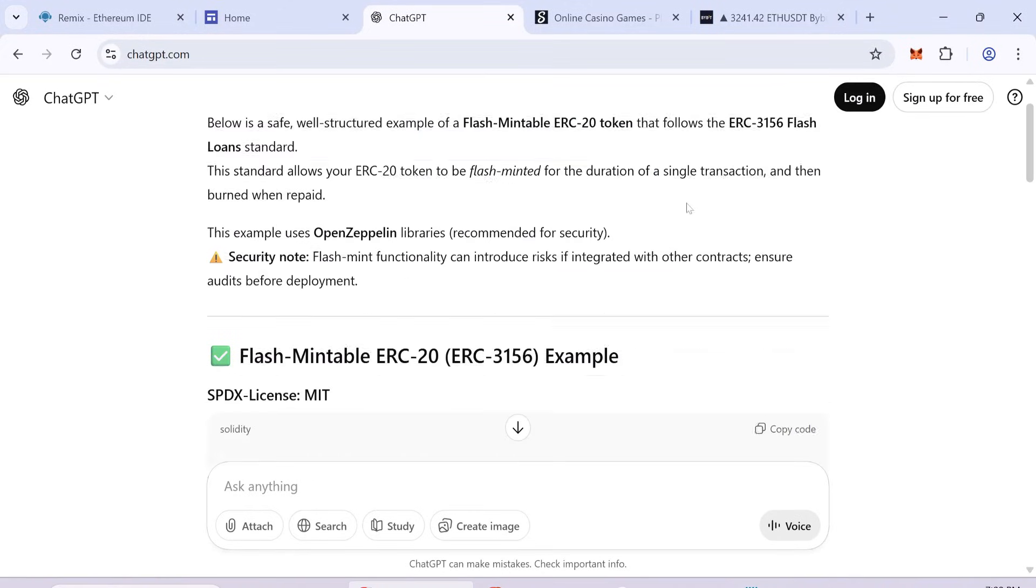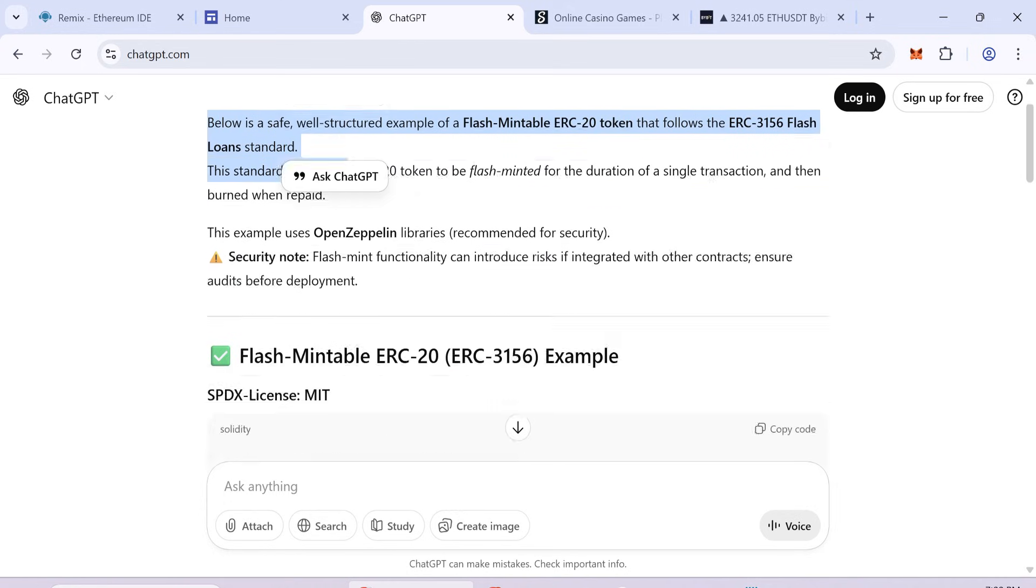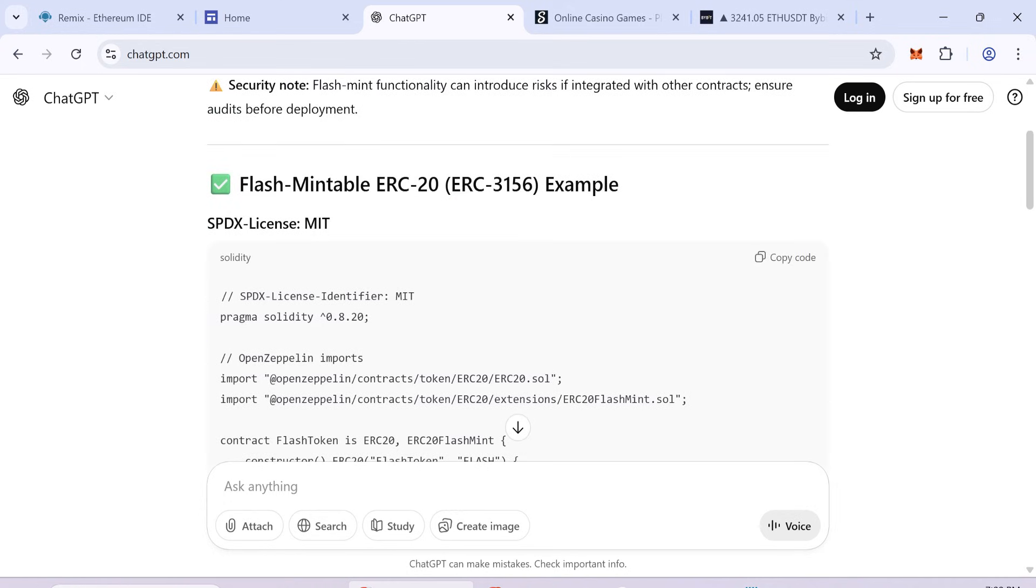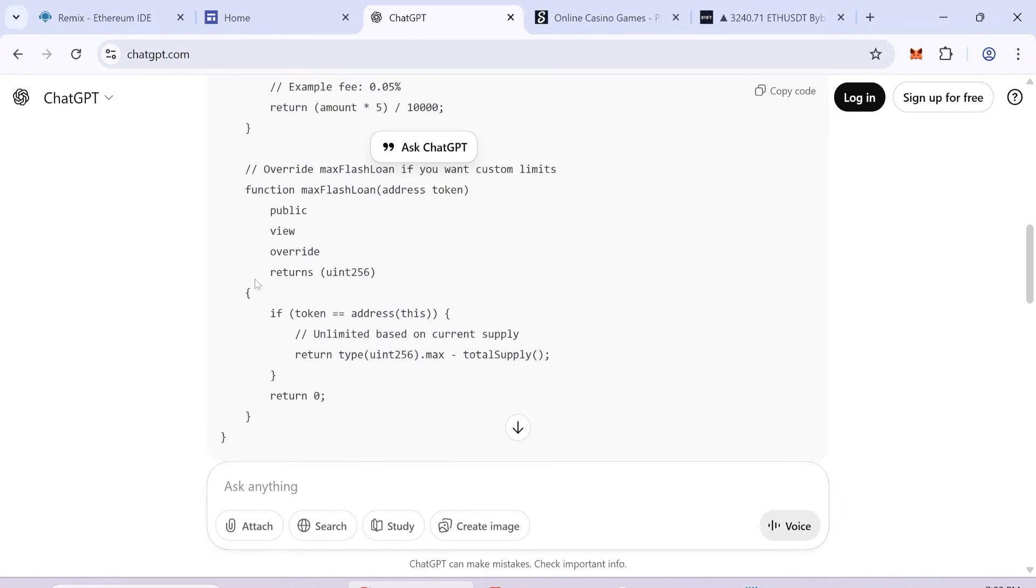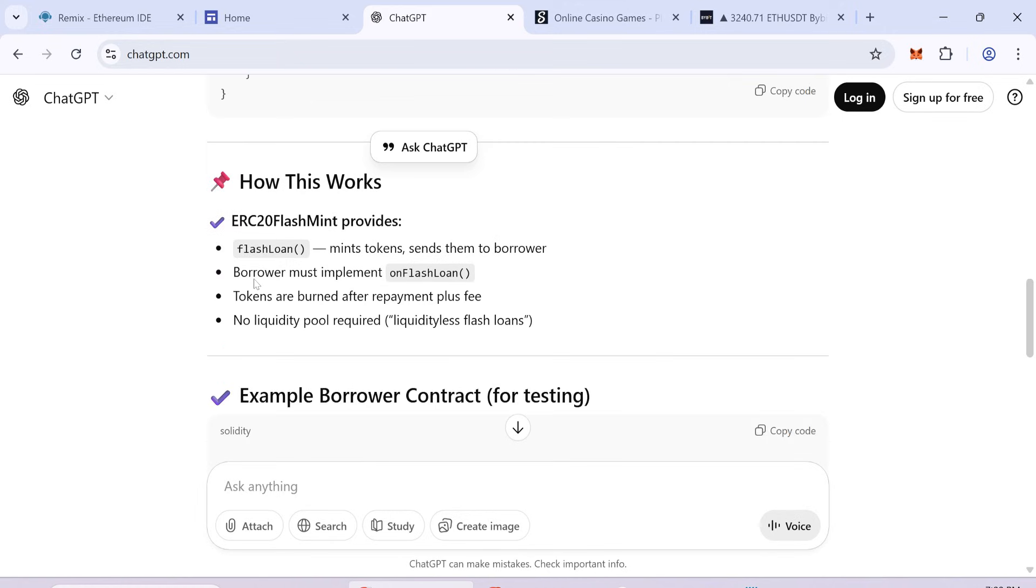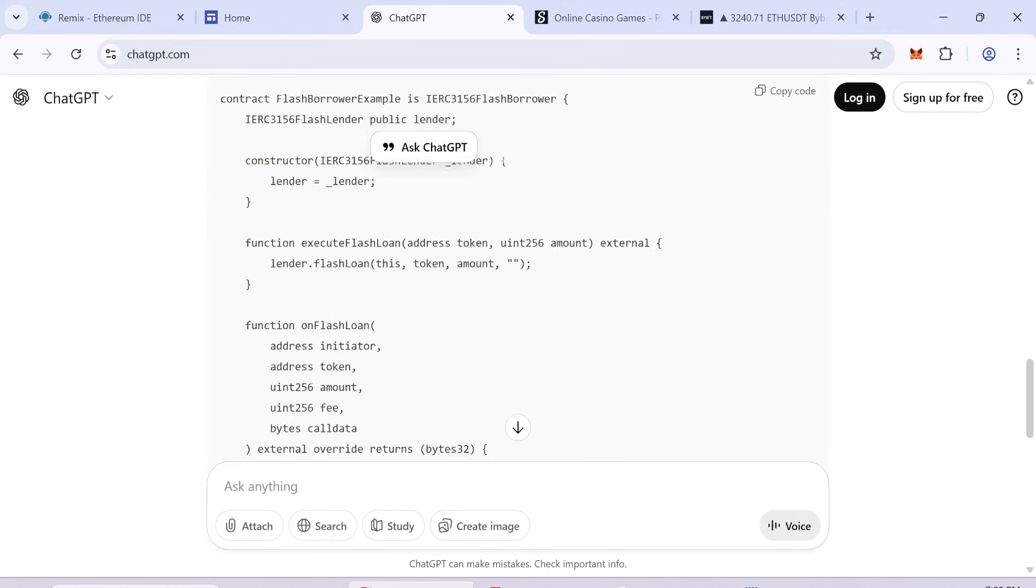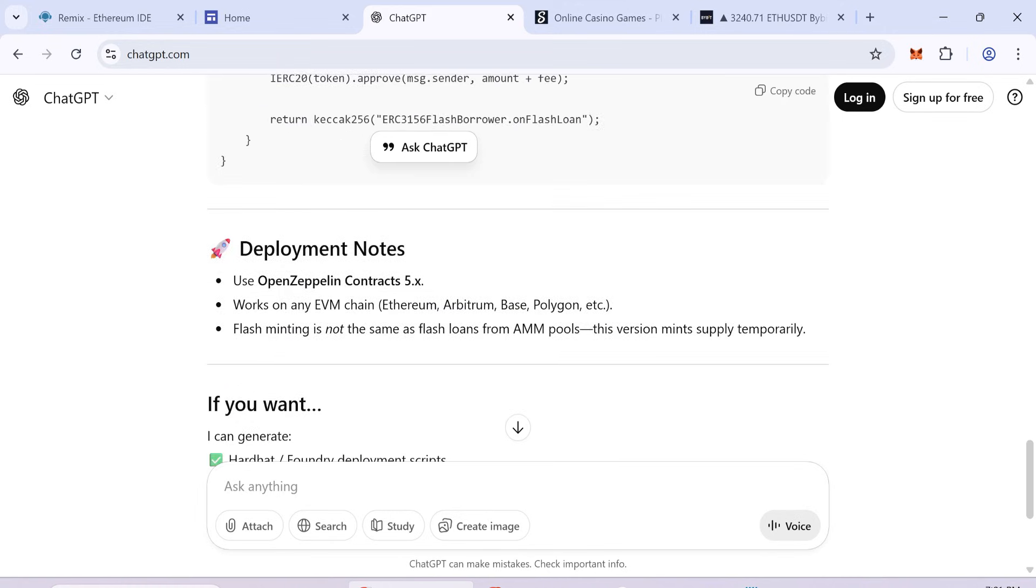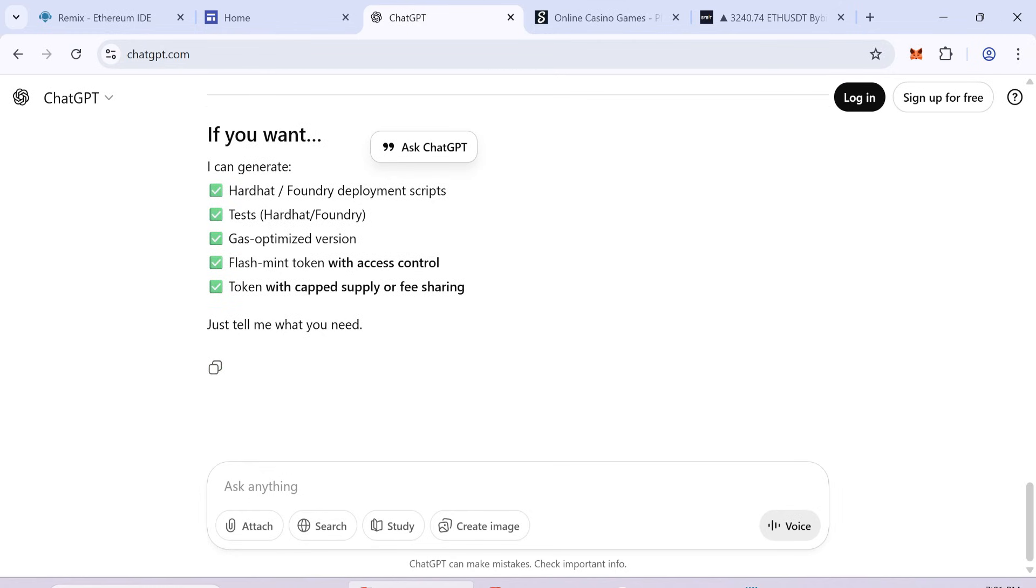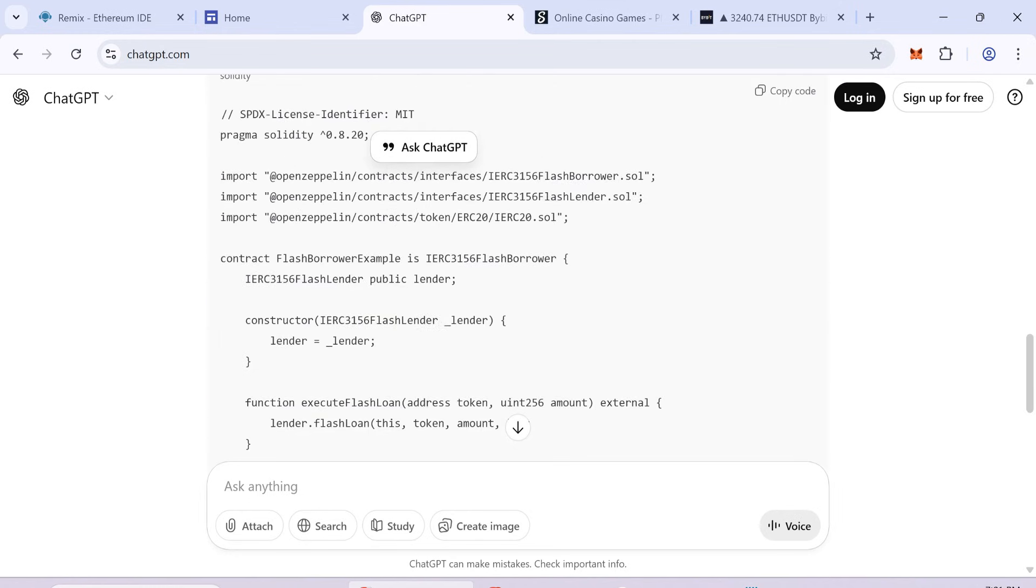Today I will explain how to create your own flash USDT on the ERC-20 network using AI-generated code. I asked AI to create a smart contract that allows me to make flash USDT. At first the code didn't work and I had some issues, but later I finally got a working version.